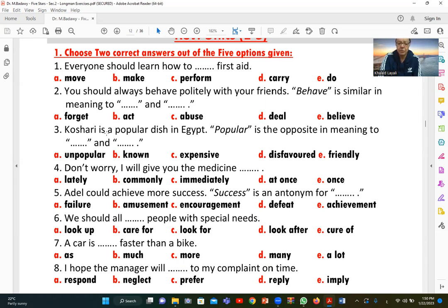Number three: 'Kushari is a popular dish in Egypt.' We want the opposite of 'popular.' The prefix 'un-' gives the opposite, so 'unpopular' means not famous or not widespread. Also 'disfavored' — the prefix 'dis-' gives the opposite of 'favored.' So the answer is A (unpopular) and D (disfavored).